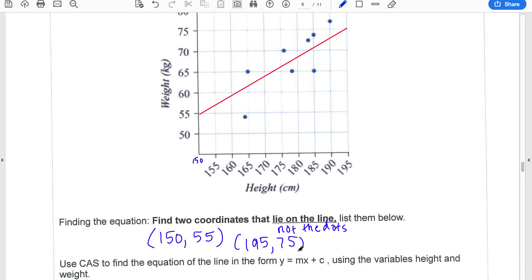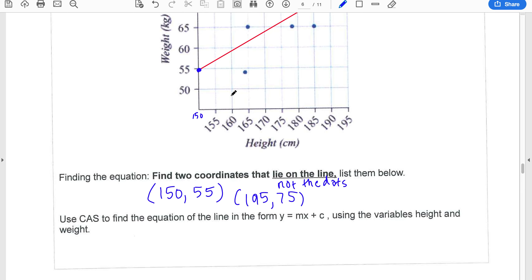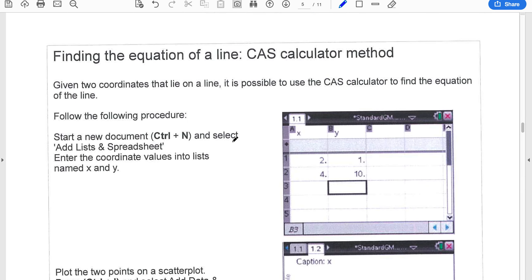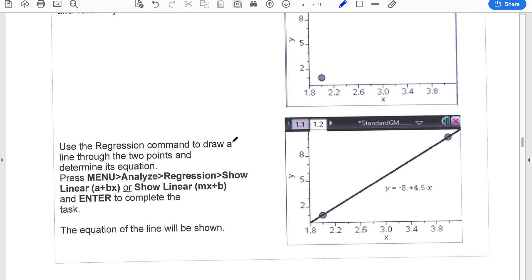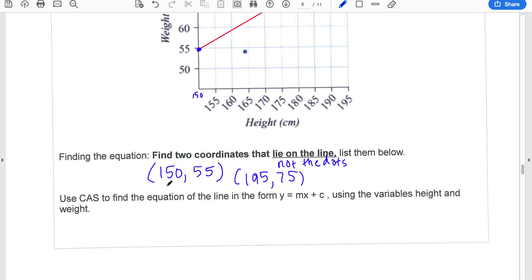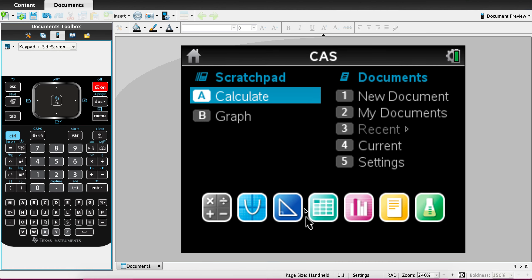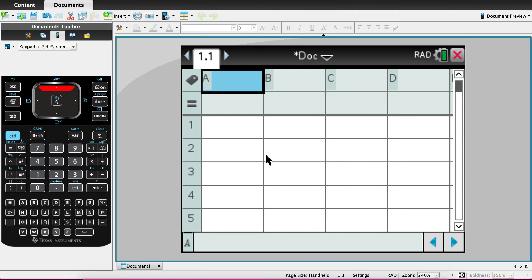You only need two points, and they have to be on the line. The further apart they are, the better — it leads to more accuracy, which is why I've chosen points on either end. Sometimes you can't read off a coordinate very well, so just approximate as best as possible. The question says to use CAS to find the equation, so I'll show you how to do that now. On the previous page in your notes there are screenshots of what I'm about to do. I'll go to my calculator and open Lists and Spreadsheets.